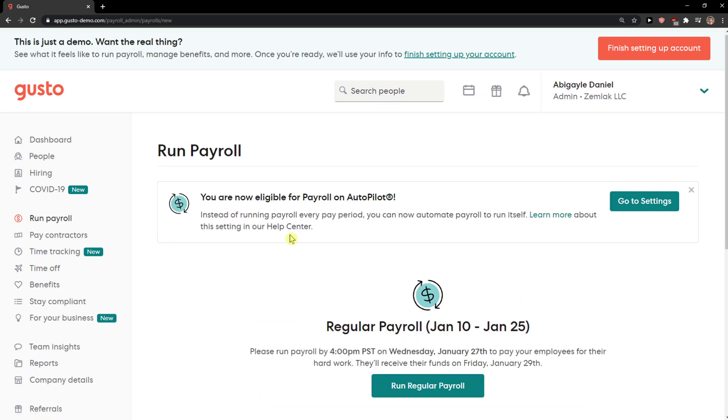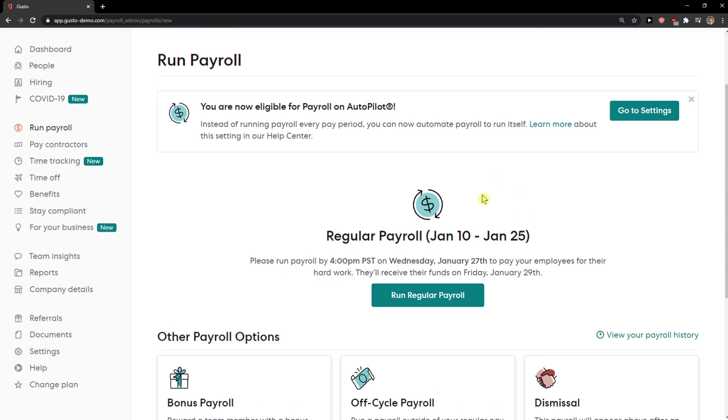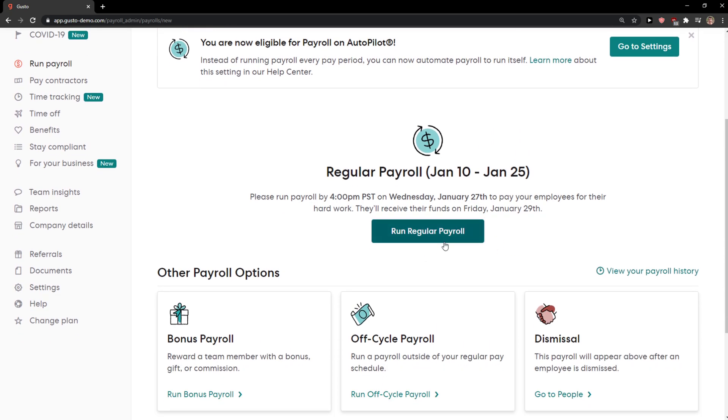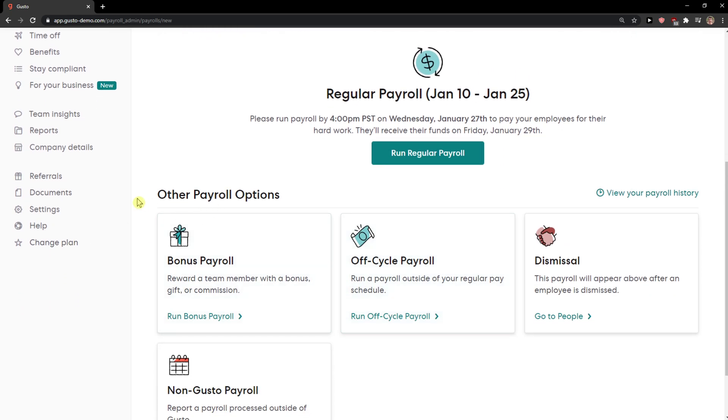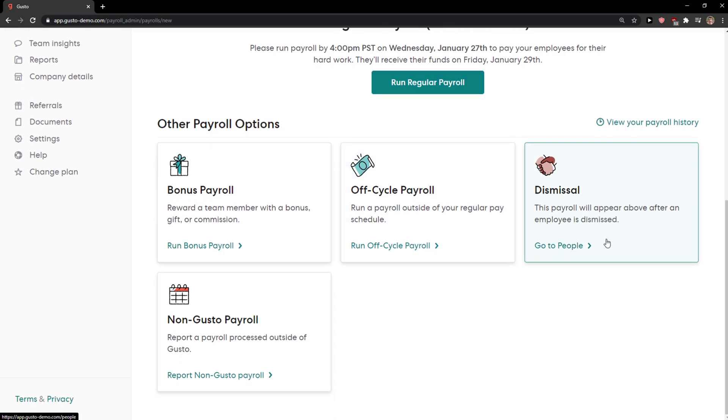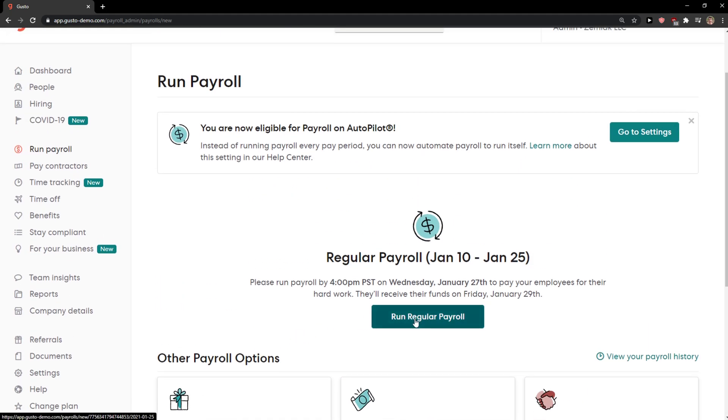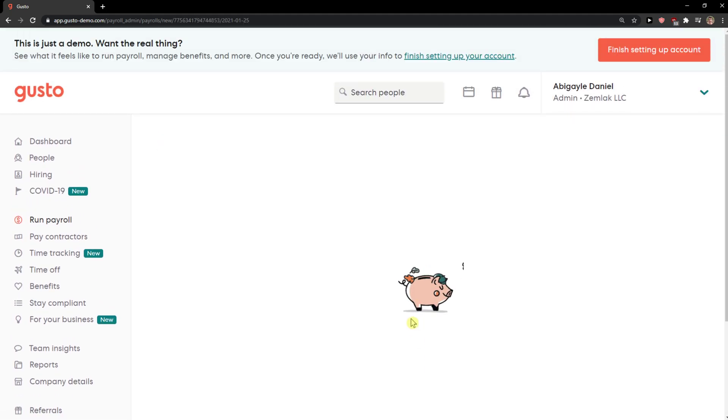to click run payroll and here you have options to choose regular payroll or other payroll options: bonus, one-off cycle, dismissal, non-Gusto payroll. Now I'll just click run regular payroll.